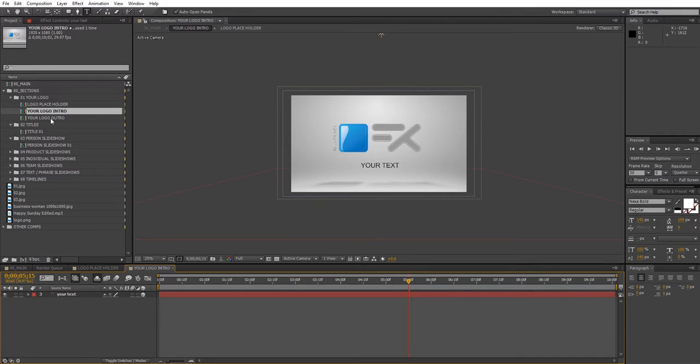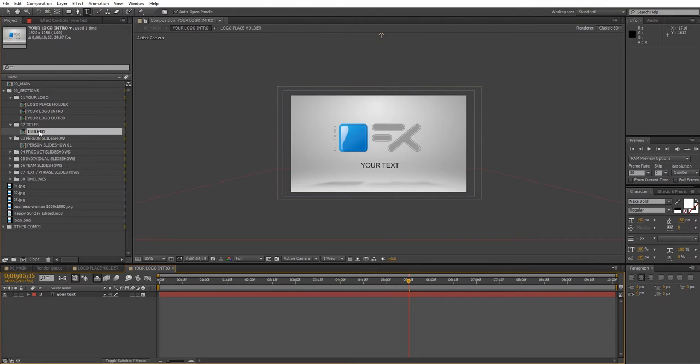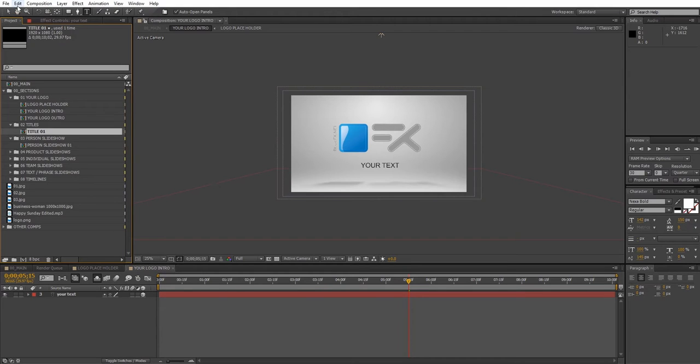Now let's move on to the titles section. You'll notice that there's only one composition in this folder but you can add as many variations as you want by simply duplicating it. So select edit, duplicate.